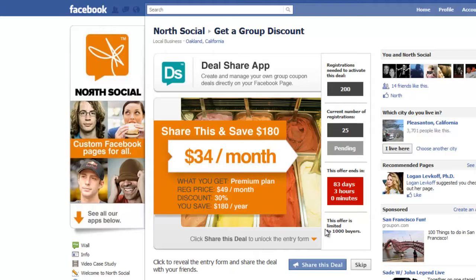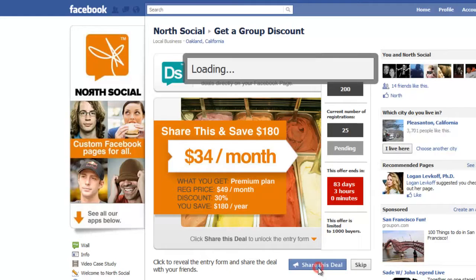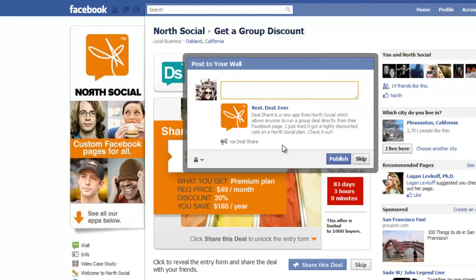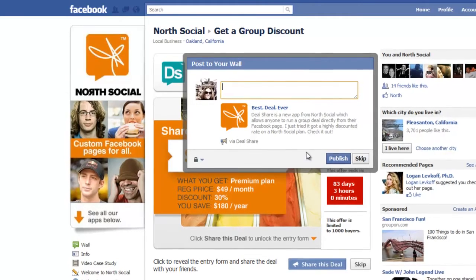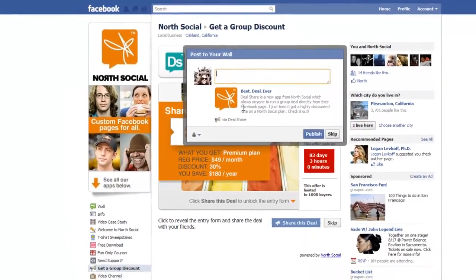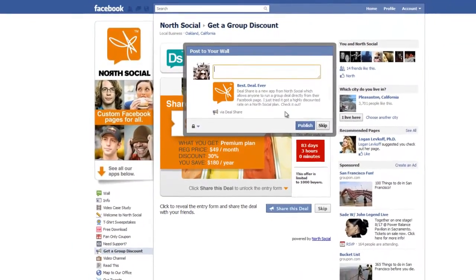The cool feature about this is that in order to access the signup form and register for the deal, users are encouraged to click this blue Share This Deal button. When they click that button, it pops open a Facebook share dialog box which posts to their wall. You can control the content that's in this — you can control the link, the title, and the thumbnail image.